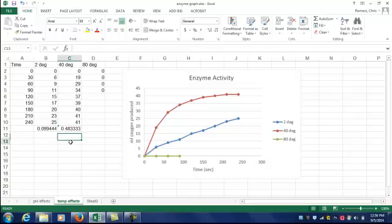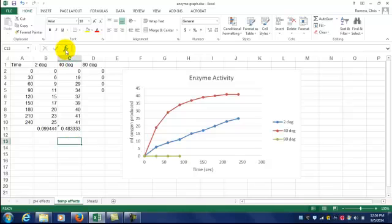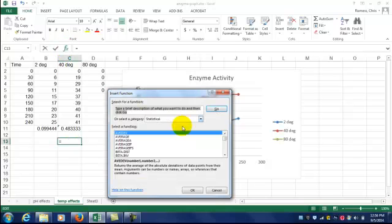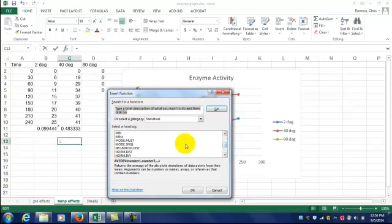Now if we want to do the overall rate of reaction, we do the same thing we did with the 2 degrees. Click on an empty cell, click the function button, and find slope under statistical.